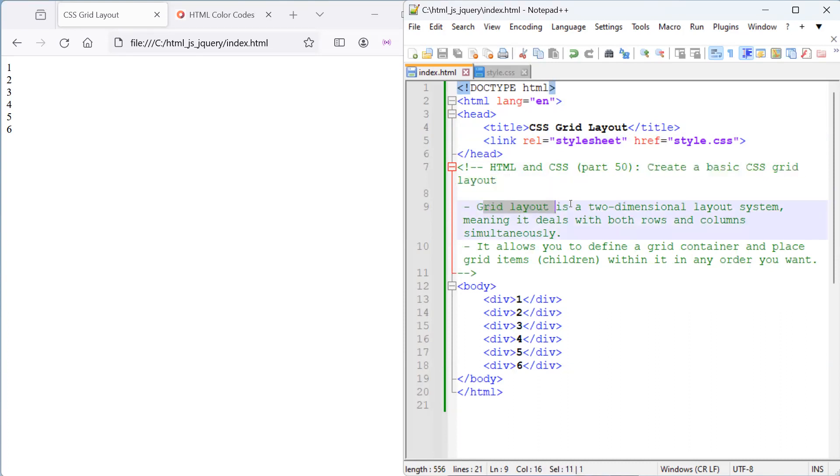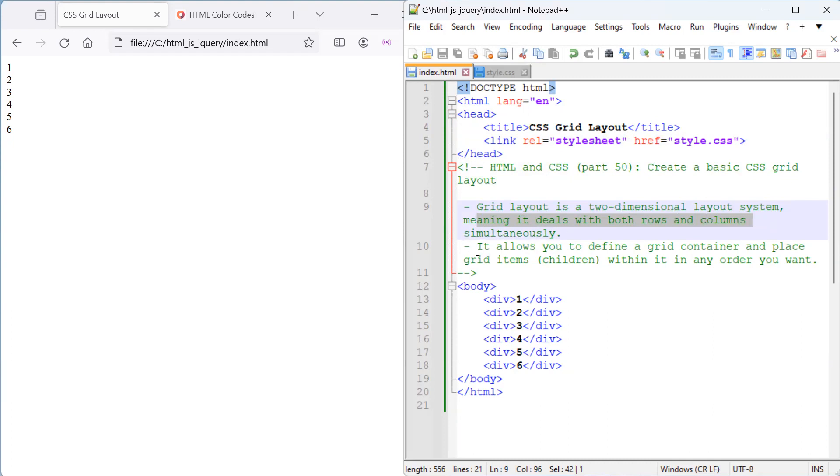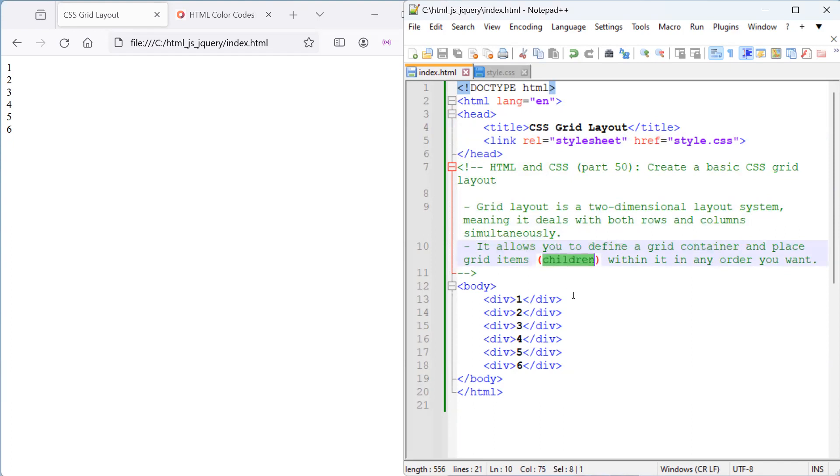A little bit about the grid. The grid layout is a two-dimensional layout system, meaning that it deals with both rows and columns at the same time. It also allows you to define a grid container and place grid items, which we call children within it, in any order that you want.